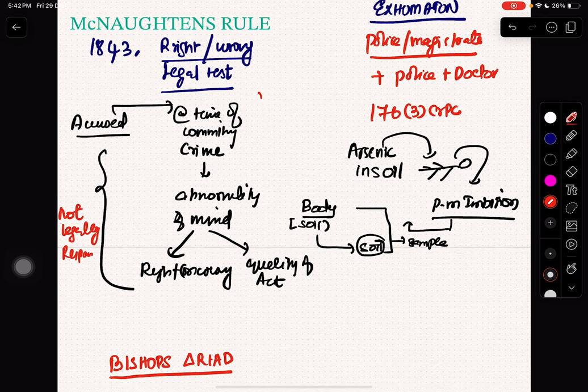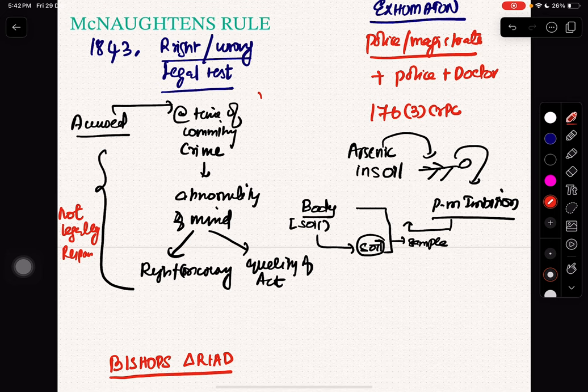Please remember it is Section 84 IPC — a very, very important question. Let's go to postpartum.